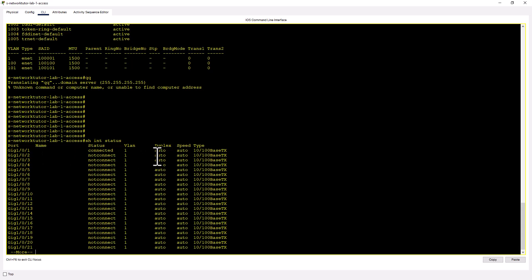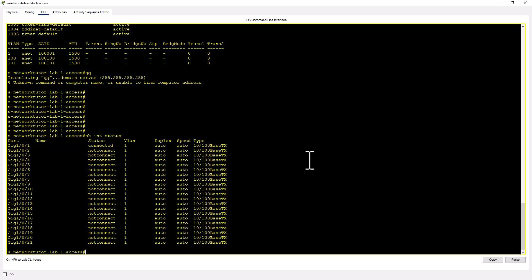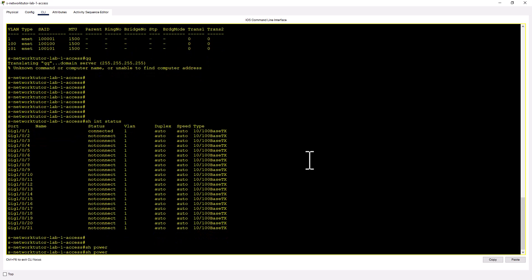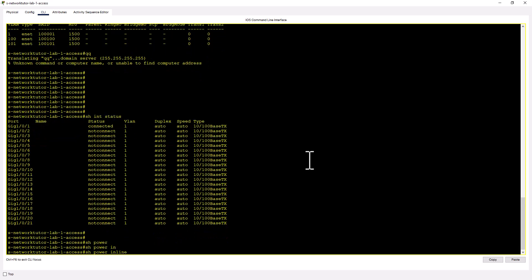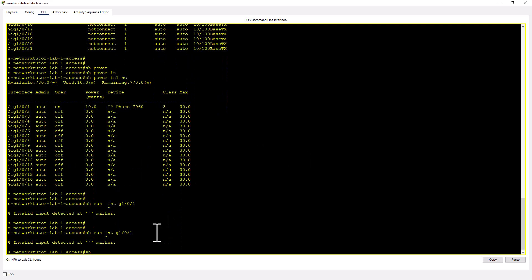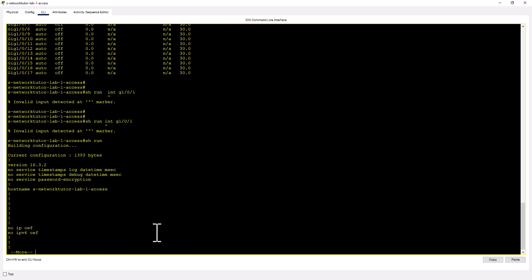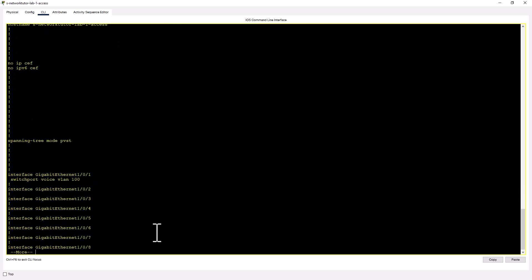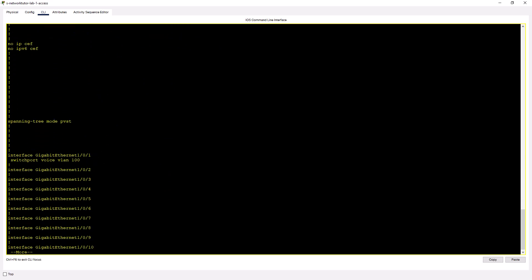You have to deny it manually to deny power on the port. So let's look at the power configuration. Show power inline. And you can see the IP phone is powered via this switch. Show run. And you can see the port configuration.